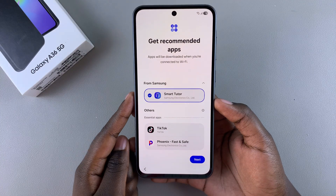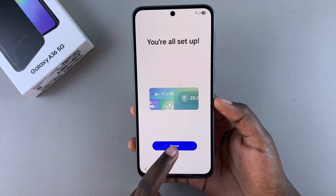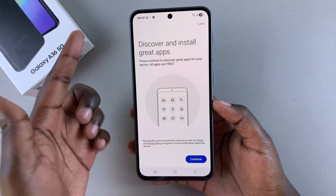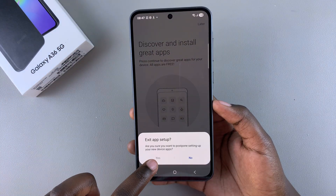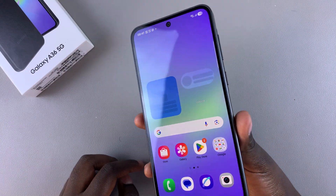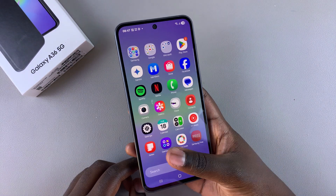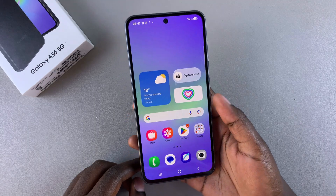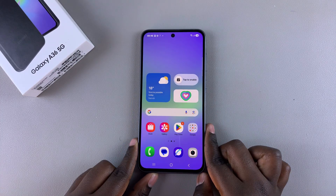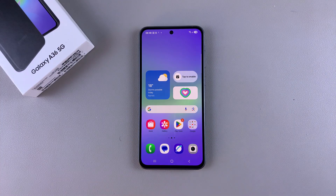From here you'll be prompted to install recommended apps. If you're okay with this, tap on Next, then tap on Home to finish the setup. You'll be prompted to install other apps — just tap on Later to exit the app setup and do that later. You'll then be redirected to your brand new A36 home screen. Thank you for watching — stick around for more videos on the Samsung Galaxy A36, and if you have any questions about the setup process, leave them in the comments below.